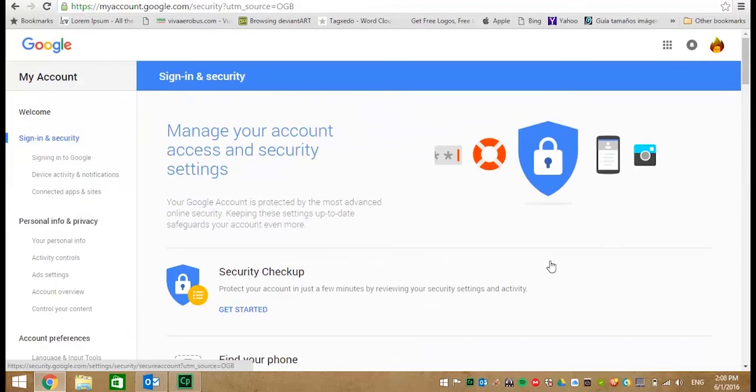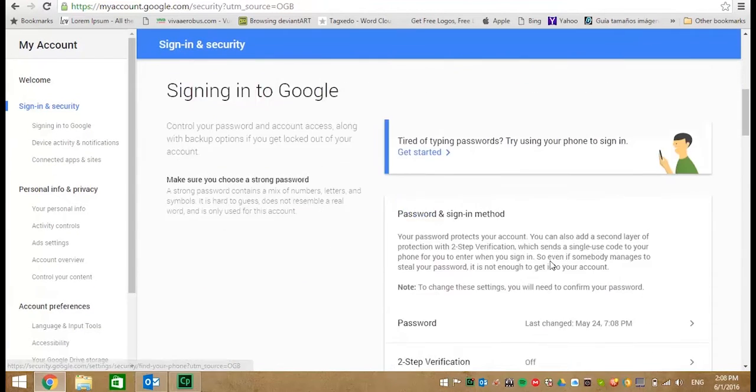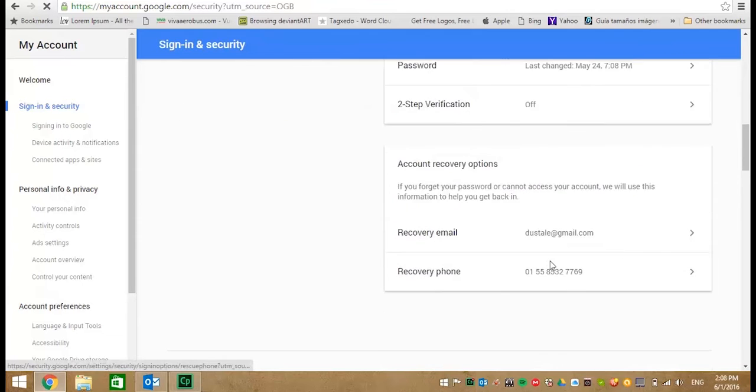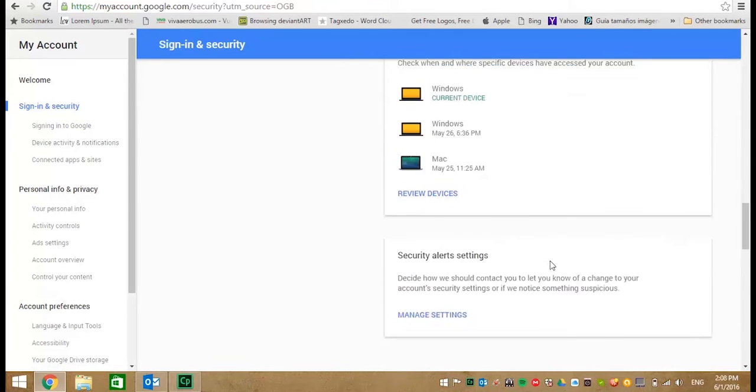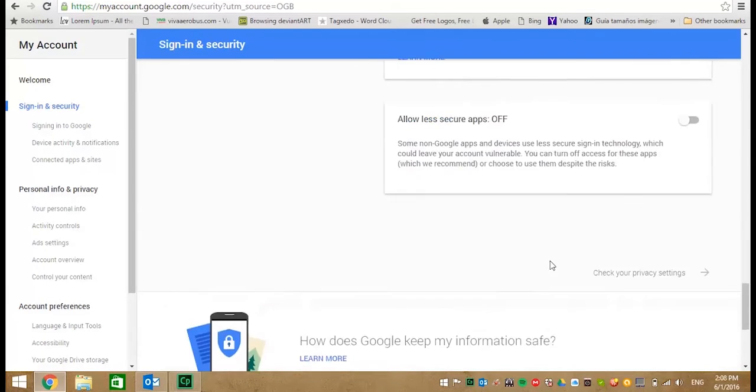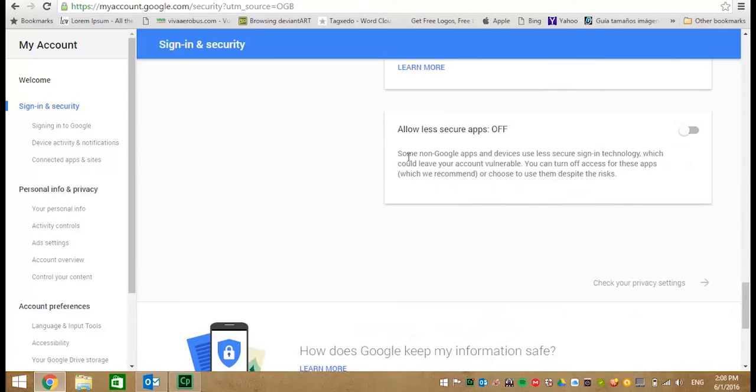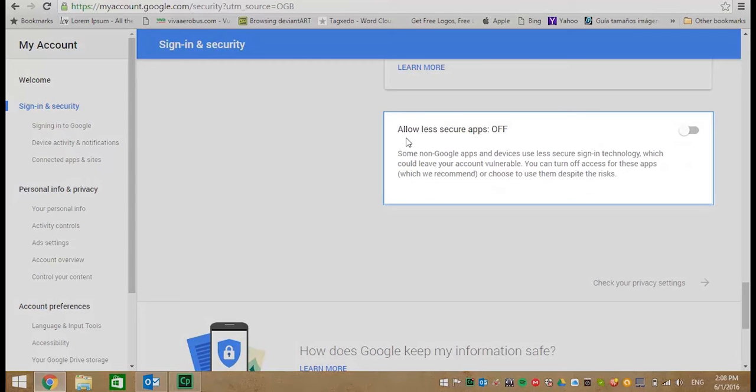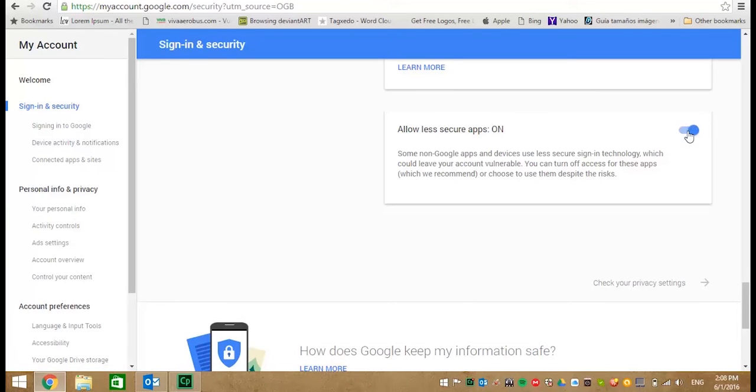Scroll down on this page until you find a section called Allow Less Secure Apps. If this is in the off position, the configuration won't work. So click on the on-off switch changing the setting to on.